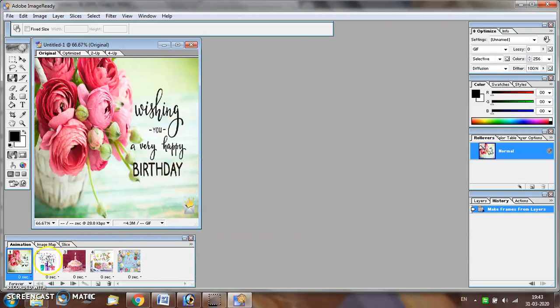As you can see, at the bottom of the screen, the layers of your Photoshop document have been converted into frames.